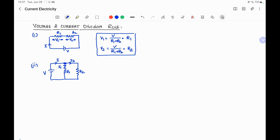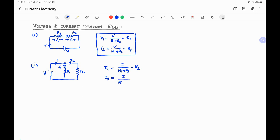Using the current division rule we can directly find the values of I1 and I2. I1 will be equal to the total current I, divided by the total resistance (R1 plus R2), multiplied by the other resistor R2. Similarly, the current in the second resistor I2 will be equal to the total current I, divided by (R1 plus R2), multiplied by R1. This is the current division rule.